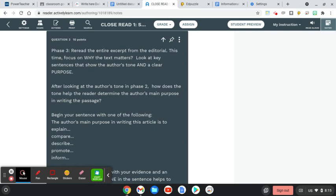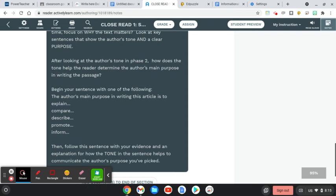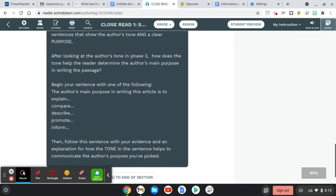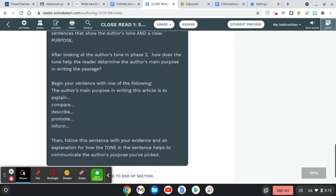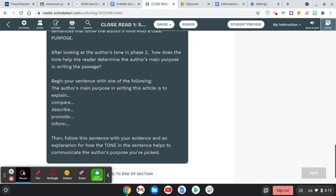So in phase three, you're going to reread the text, and this time focus on why the text matters. Look at key sentences that you mentioned from that phase two of tone and decide how some of those tone sentences actually help to reinforce a clear purpose for the text. So after looking at that, how does the tone help the reader determine the author's purpose in writing the passage? So as you reread it, think about what is the author's purpose, and how does the tone that you've discovered in this section really help to showcase that purpose?